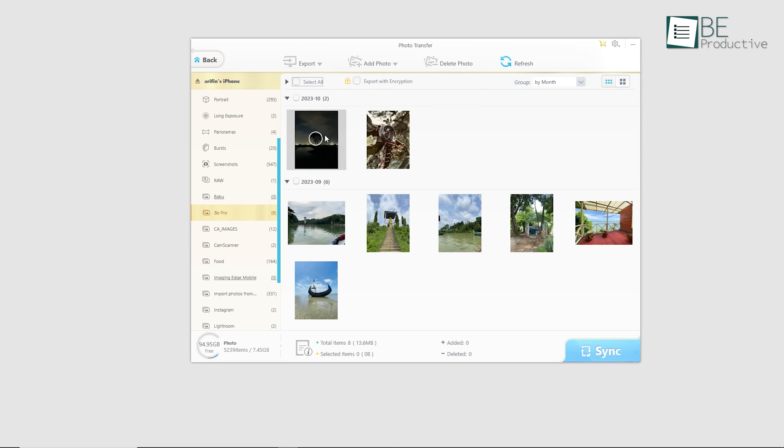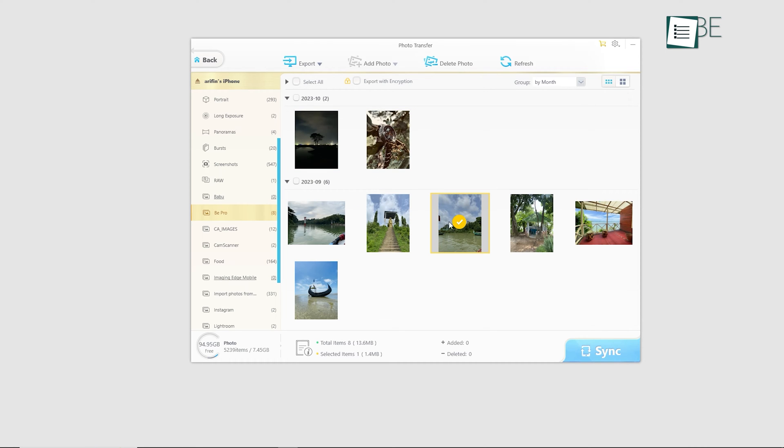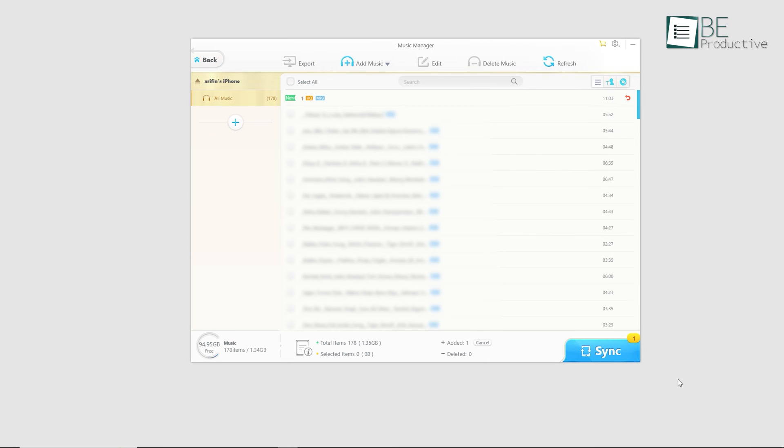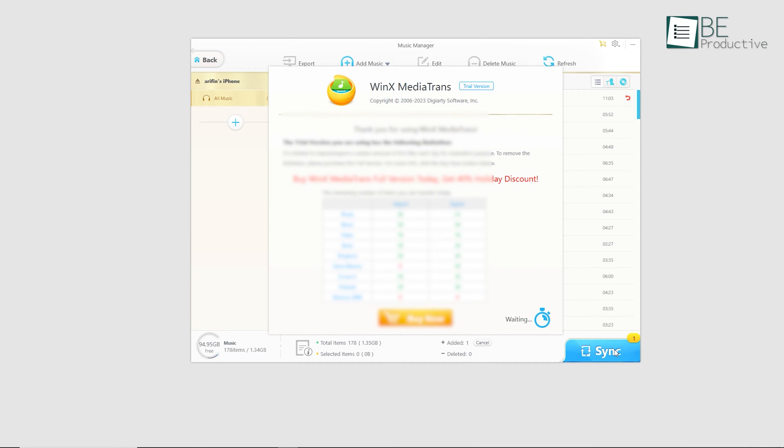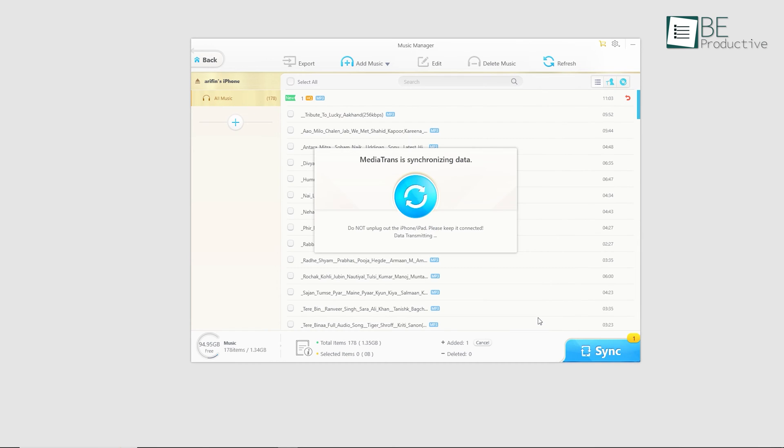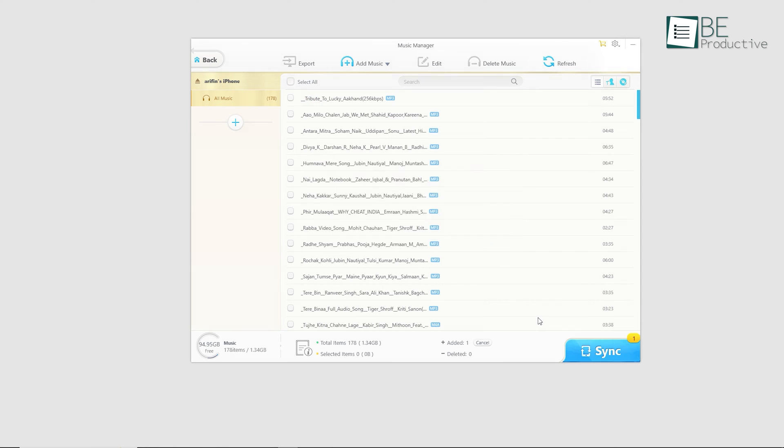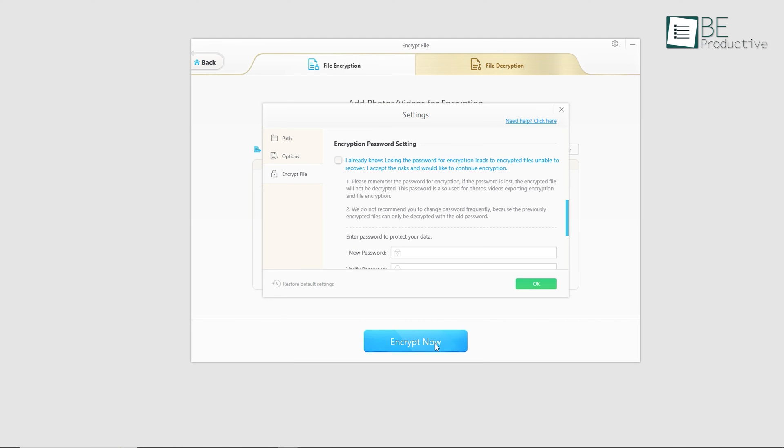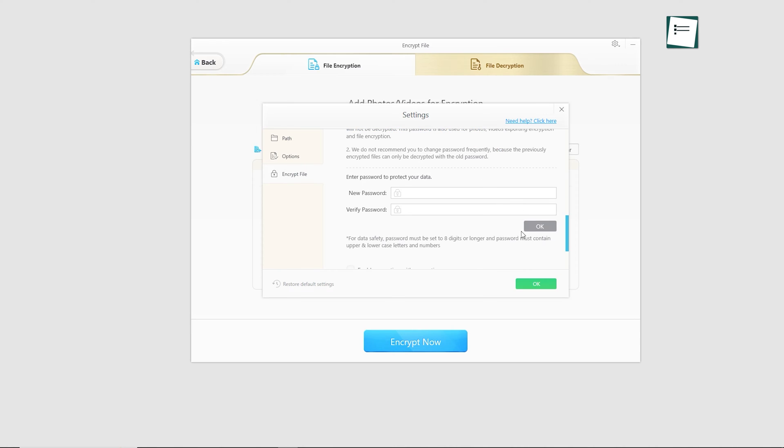You can also organize your files by creating folders and groups and transferring them to designated folders. What sets it apart is its two-way, fast sync option. Simply click the sync button to sync all your transferred files instantly, and you will never have to worry about losing them forever. It also offers additional security to your media files with the encryption option.